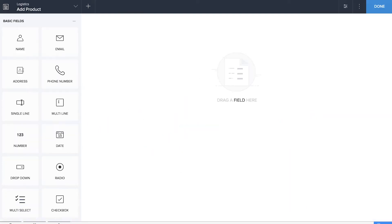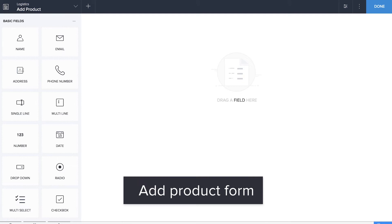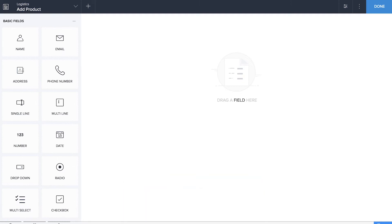We're going to drag and drop fields into this form — two basic fields. One is a single line field and the other is a number field. We are dragging and dropping the single line field for the product name and the number field for quantity available.